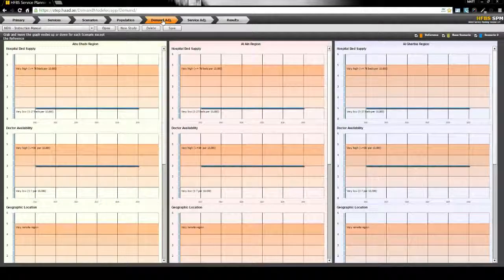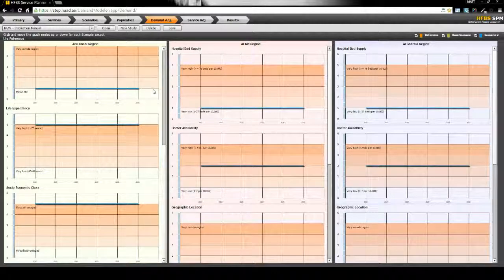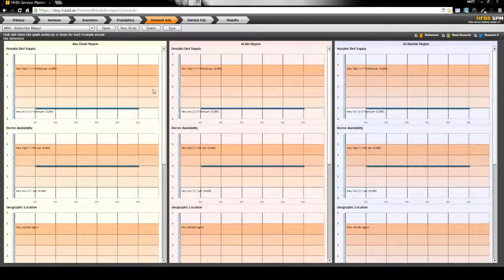After this, users can view and adjust several of the demand and supply factors, including bed numbers, geographical region and doctor availability.